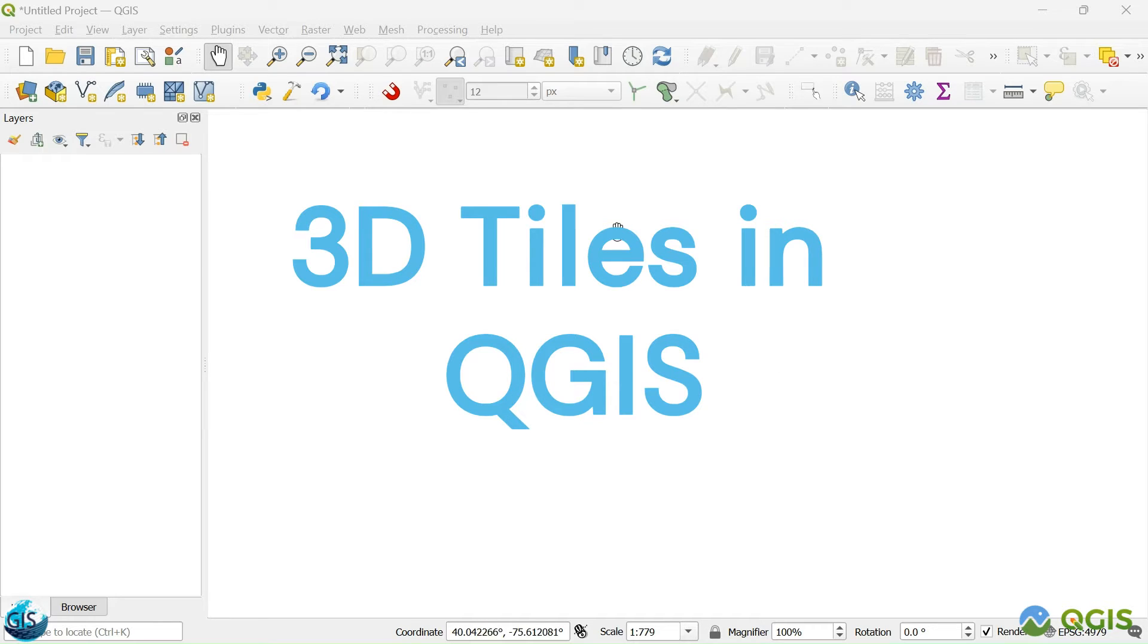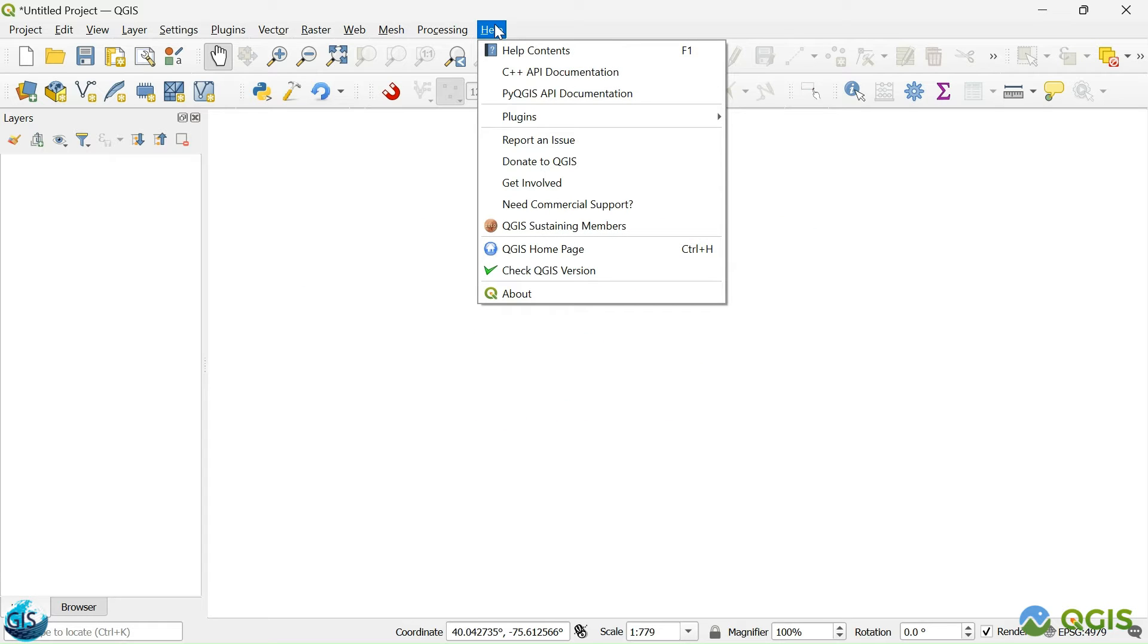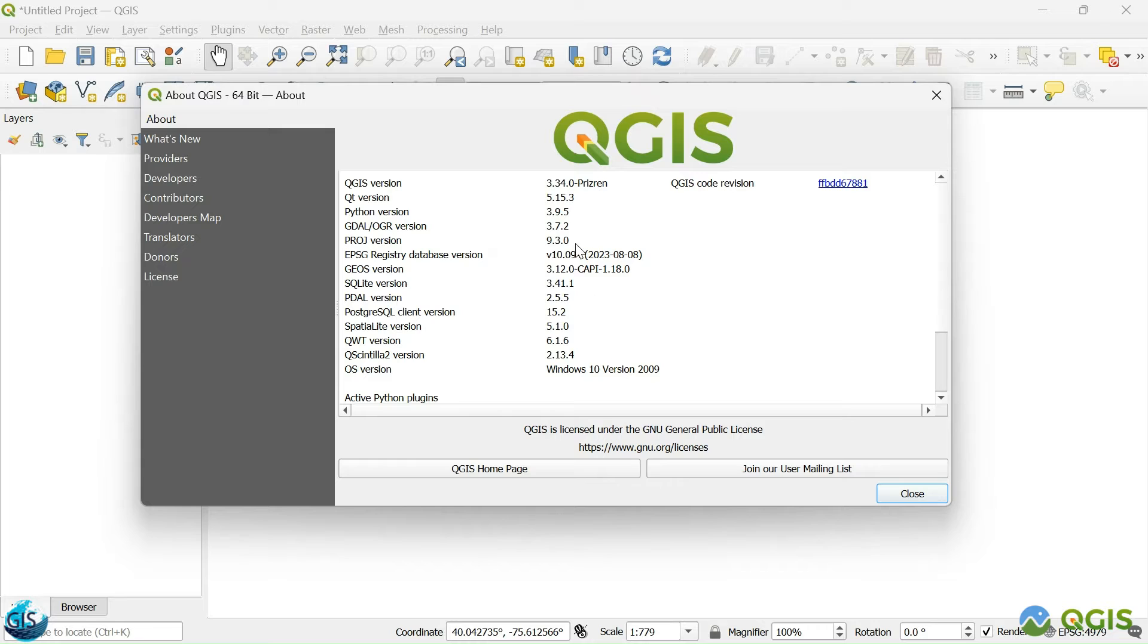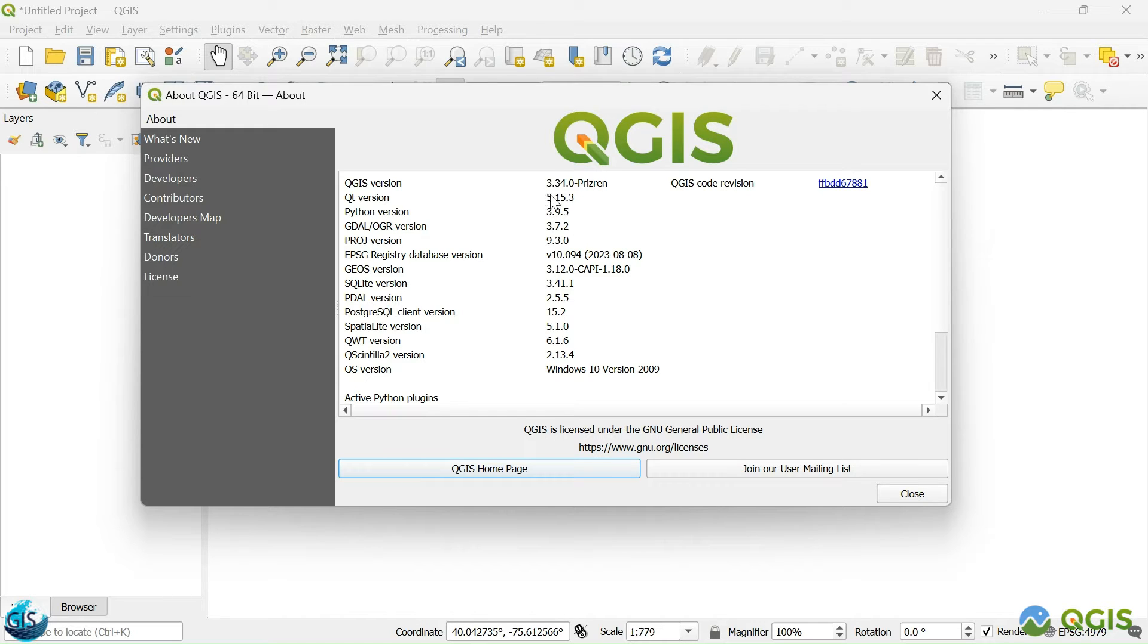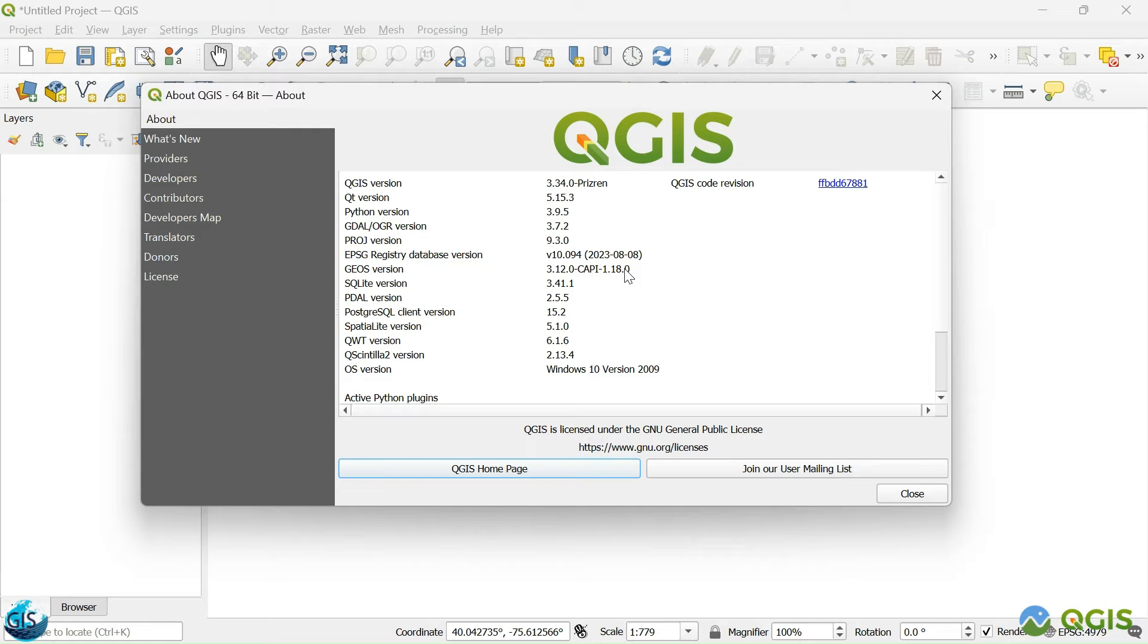In order to use this functionality, the first and most important thing is that you should take a look at the version of your QGIS. You should use the latest version of QGIS. At least, you need to have 3.34 in order to bring the 3D tiles inside QGIS.